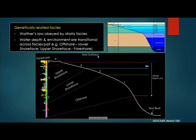For example, going from offshore to lower shoreface, or from upper shoreface to foreshore — those environments are adjacent. On a section, you have offshore, then lower shoreface, then upper shoreface, then foreshore. On a well log, you also see offshore below, followed by lower shoreface, upper shoreface, and foreshore above. When we use the term genetically related facies, we mean going from one adjacent environment to the next — not jumping from one to four or from three to one, which would violate Walter's law and indicate a missing section.